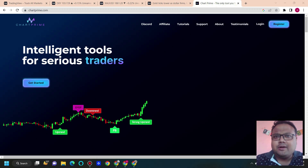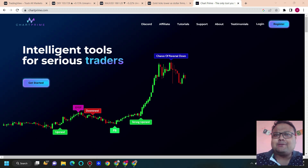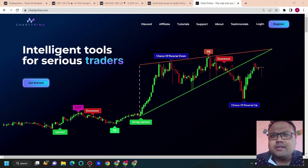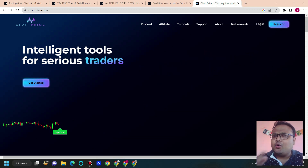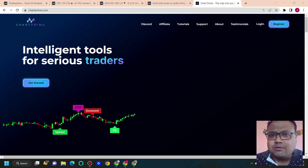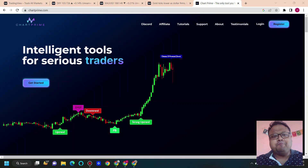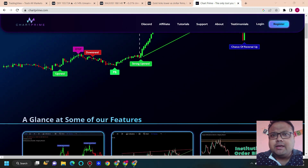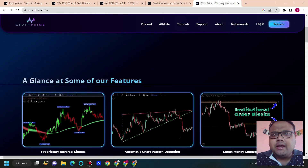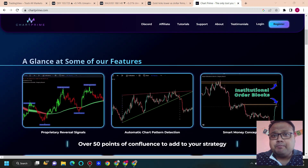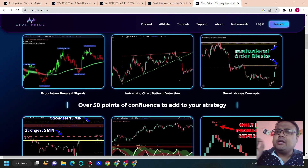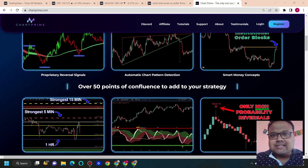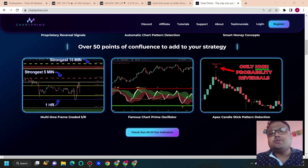Before we proceed further, I'd like to mention ChartPrime, who has sponsored today's video. Those who want to generate their own buy and sell signals, please watch carefully. ChartPrime is one of the best custom indicator services in the trading world right now. With the tools available in ChartPrime, you can not only generate buy and sell signals but also use them in your analysis for additional confirmation.